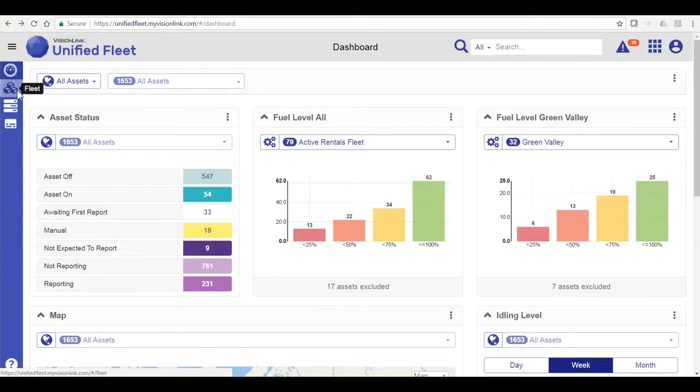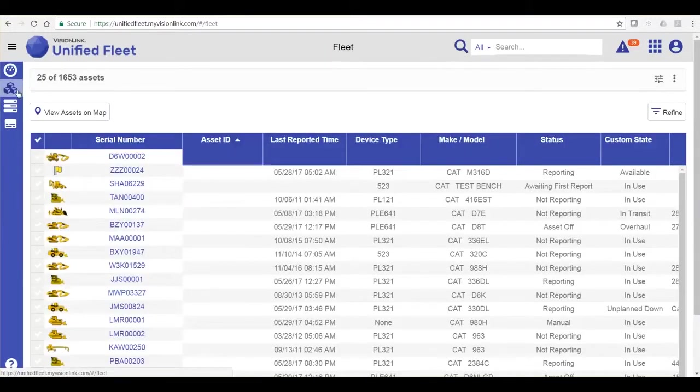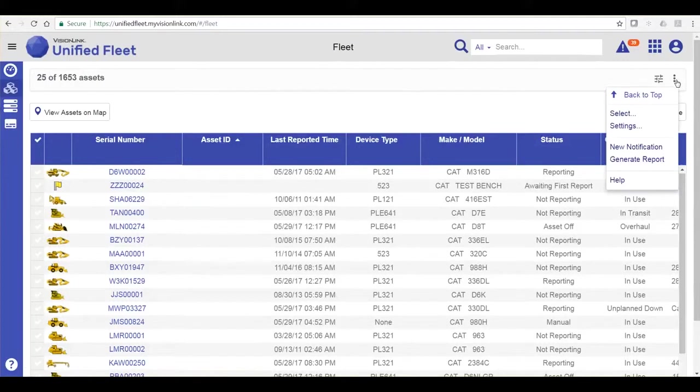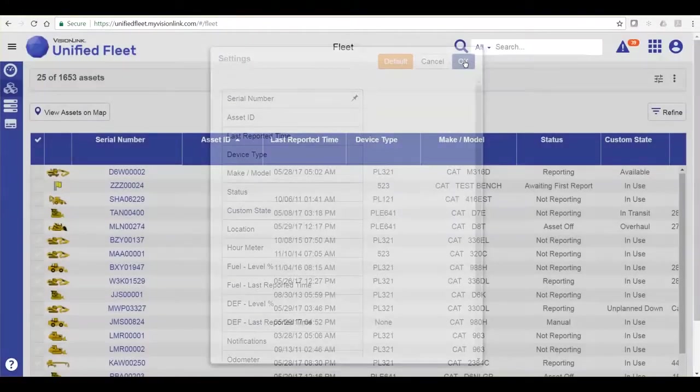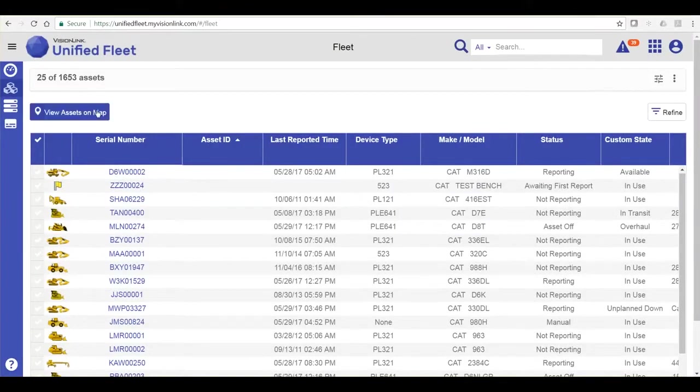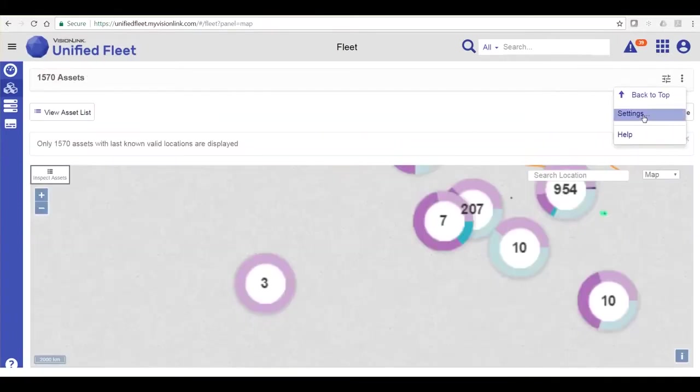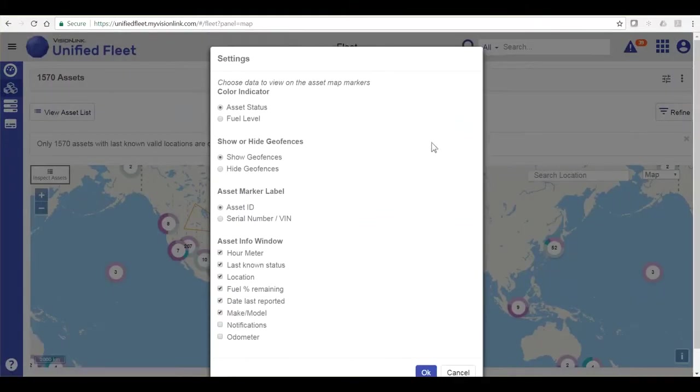Viewing from the fleet page here, the actions bar can be used to access my settings where I can define my columns and also where I can create notifications or reports. For my map view, my actions bar is used for my map settings where you can show or hide geofences, cluster color indicators, and what is viewed.